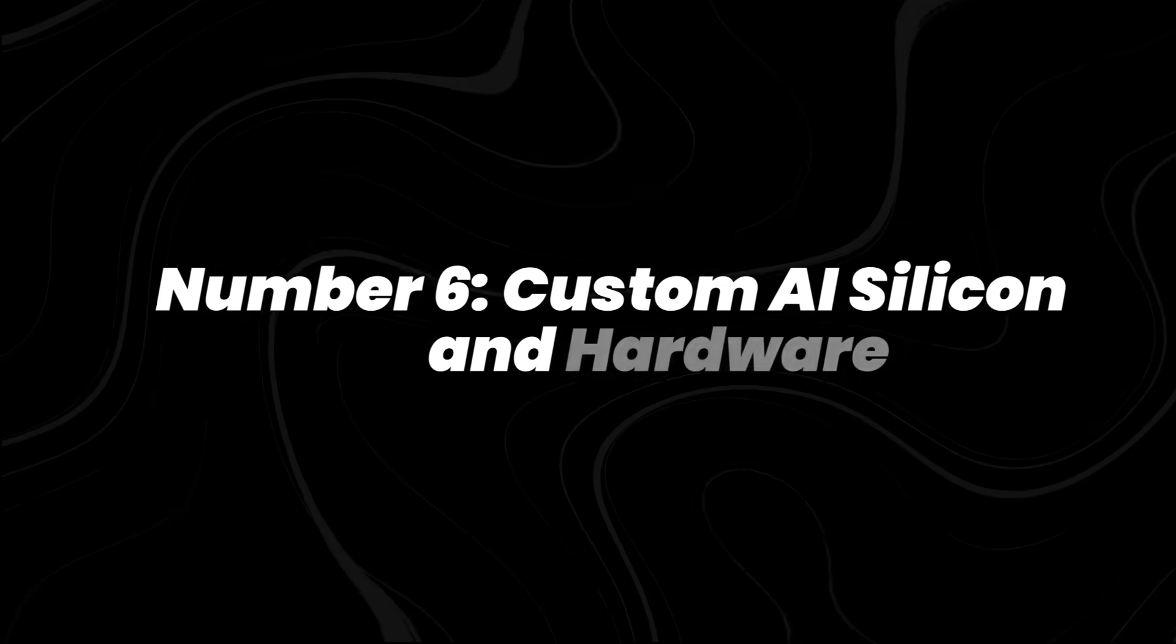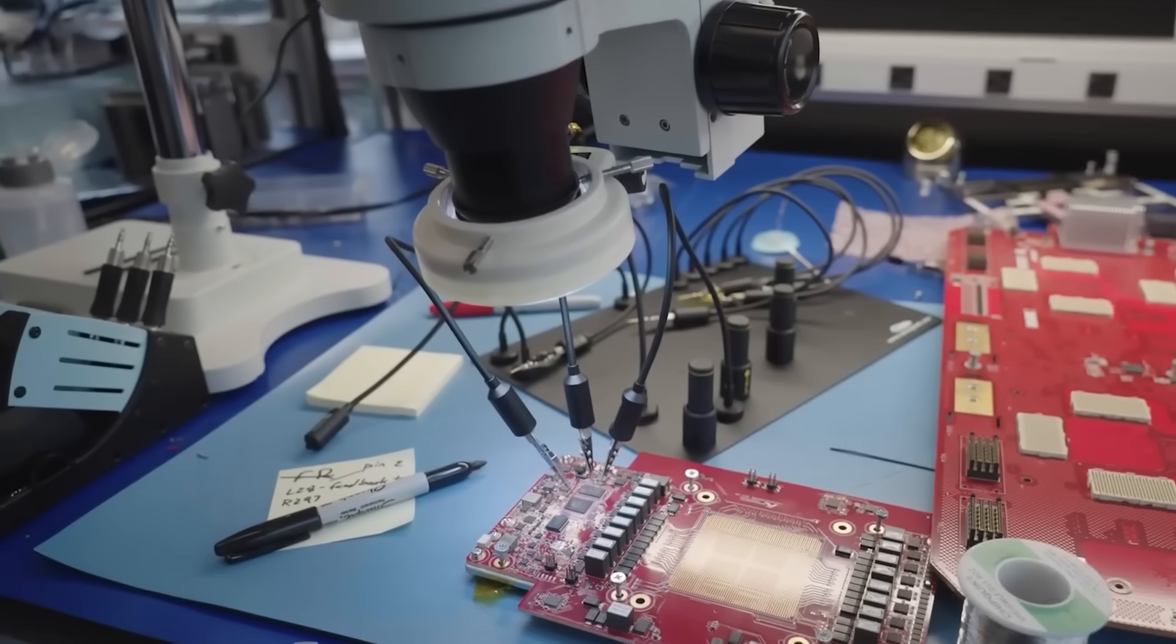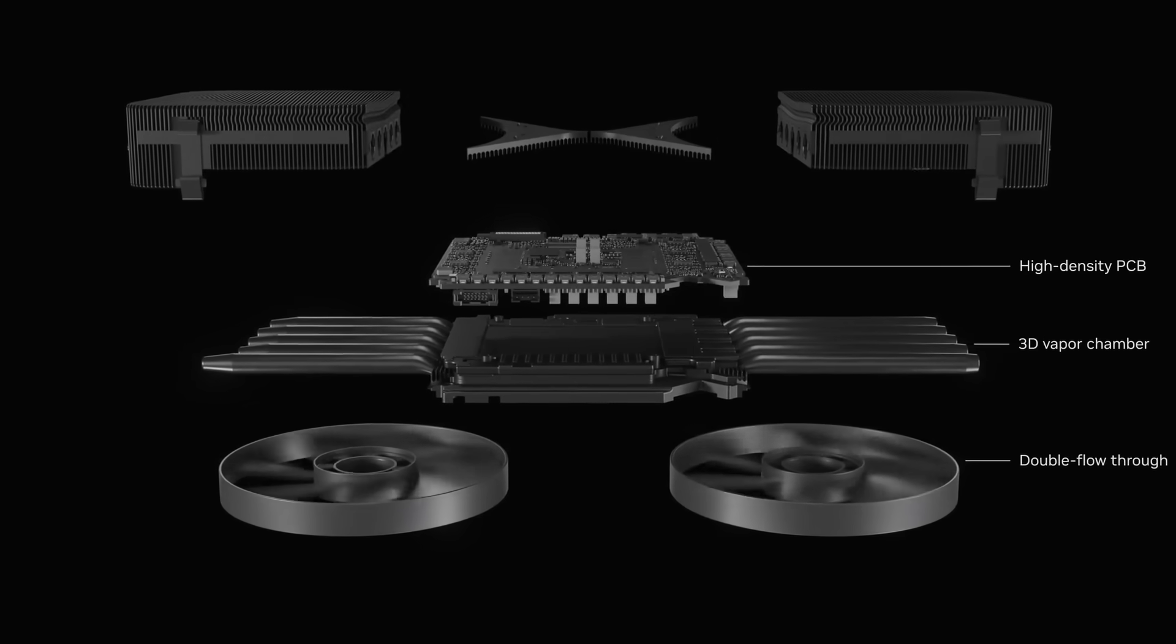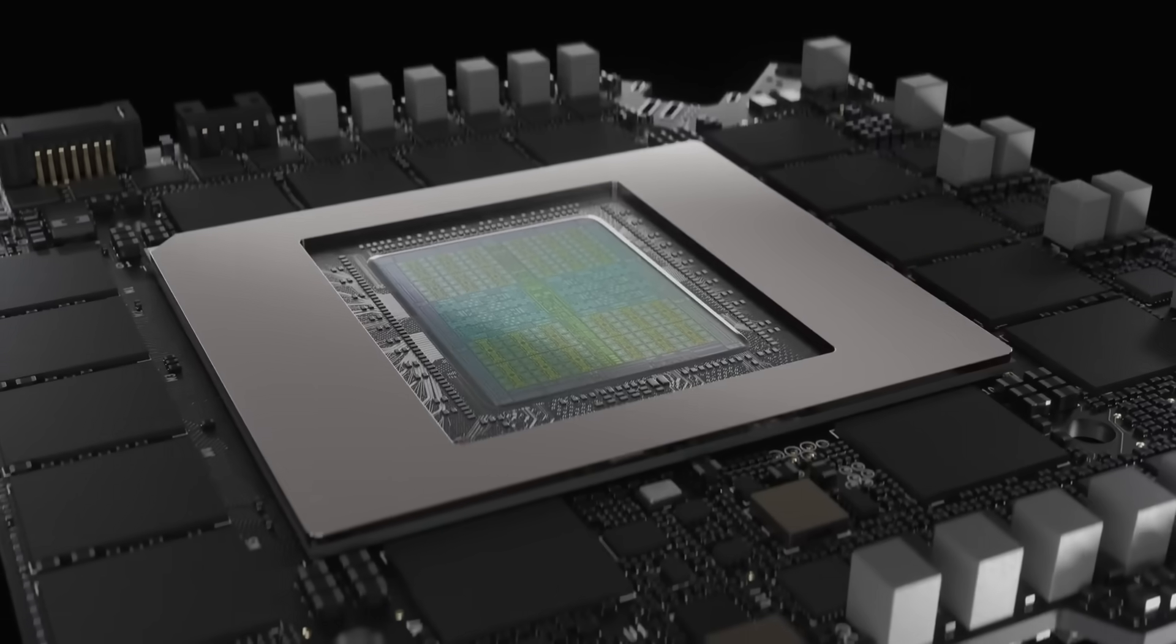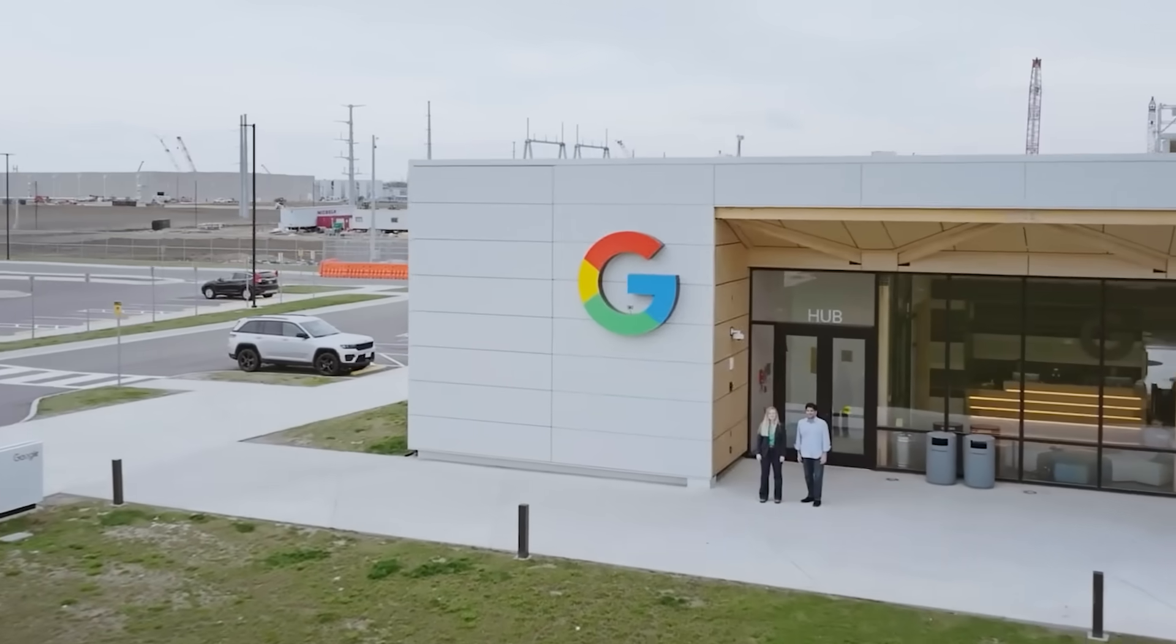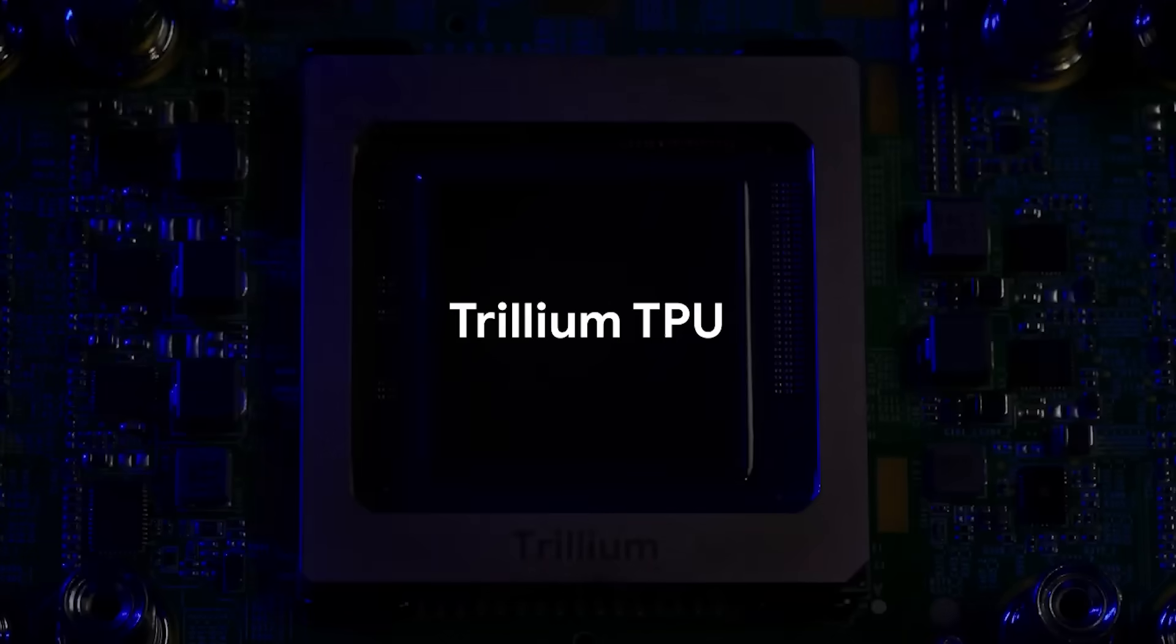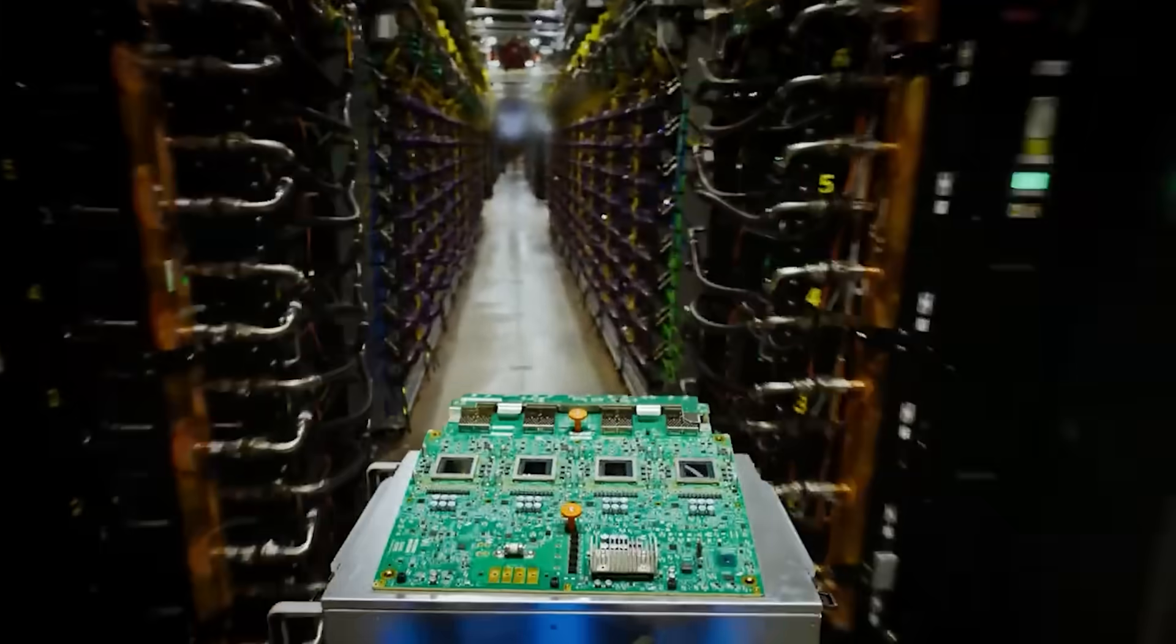Number 6, Custom AI Silicon and Hardware. Let's get into the hardware that makes all this AI magic run. NVIDIA's Blackwell GPUs, first shown in March 2024 and now rolling out worldwide, are built to handle massive AI workloads faster and with lower energy use. Google's pushing ahead with TPU version 5 for large-scale training. And Amazon's Tranium and Inferentia chips are powering global AI with more efficiency.